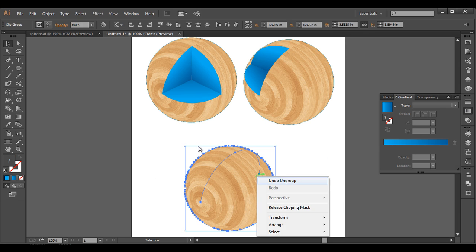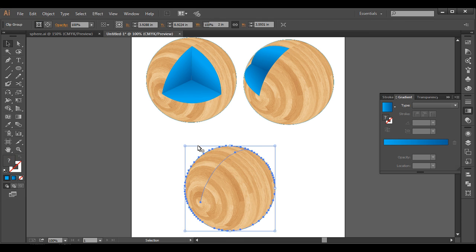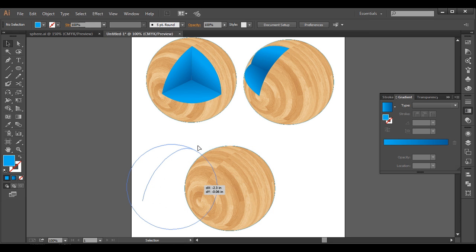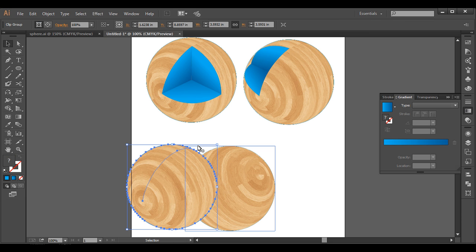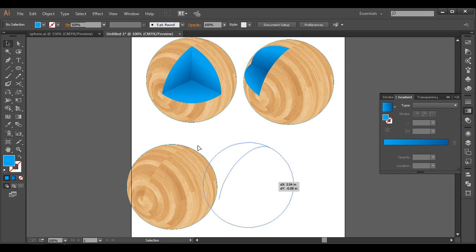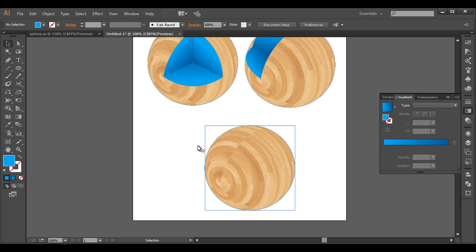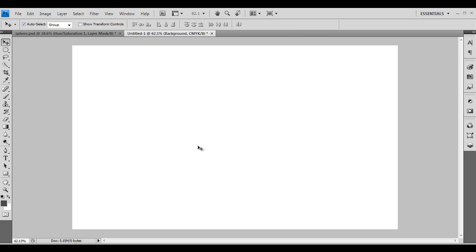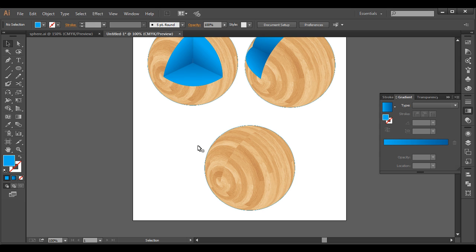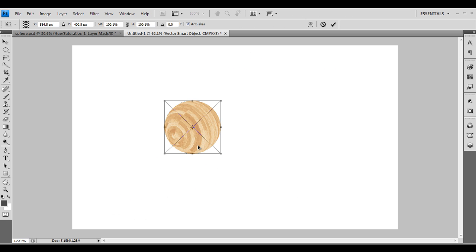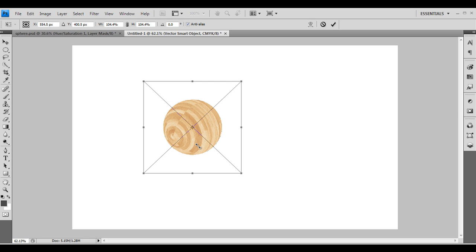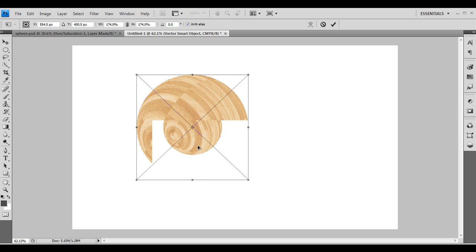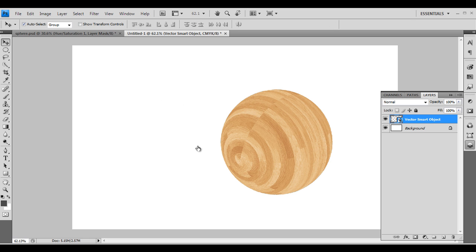Ungroup it one more time and check — we got two layers here. Delete one layer and we'll be using the front one only. Now let's open our Photoshop blank file and click and drag and drop the element there. Here is our image — just scale it up.